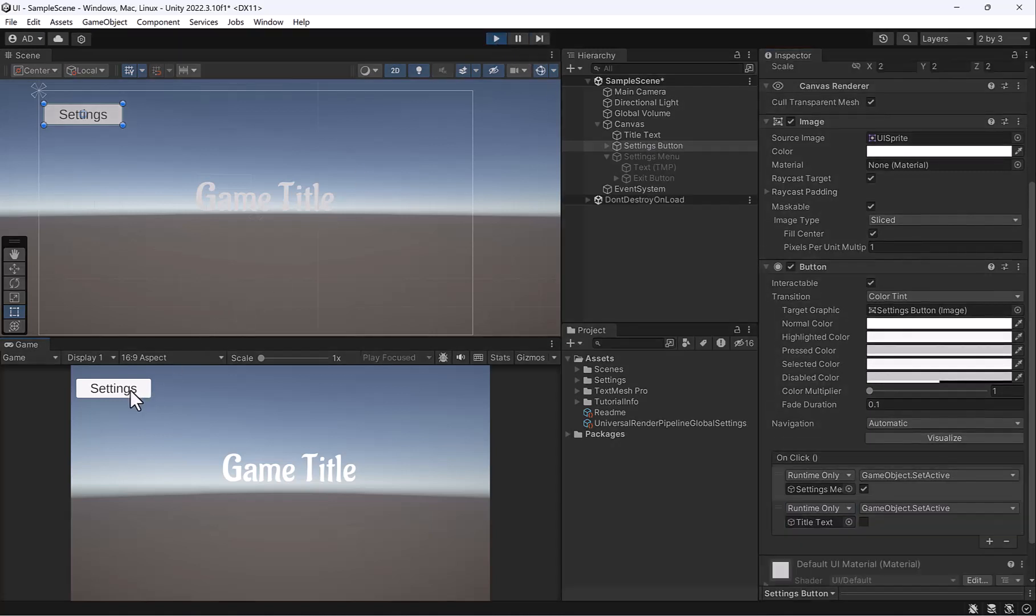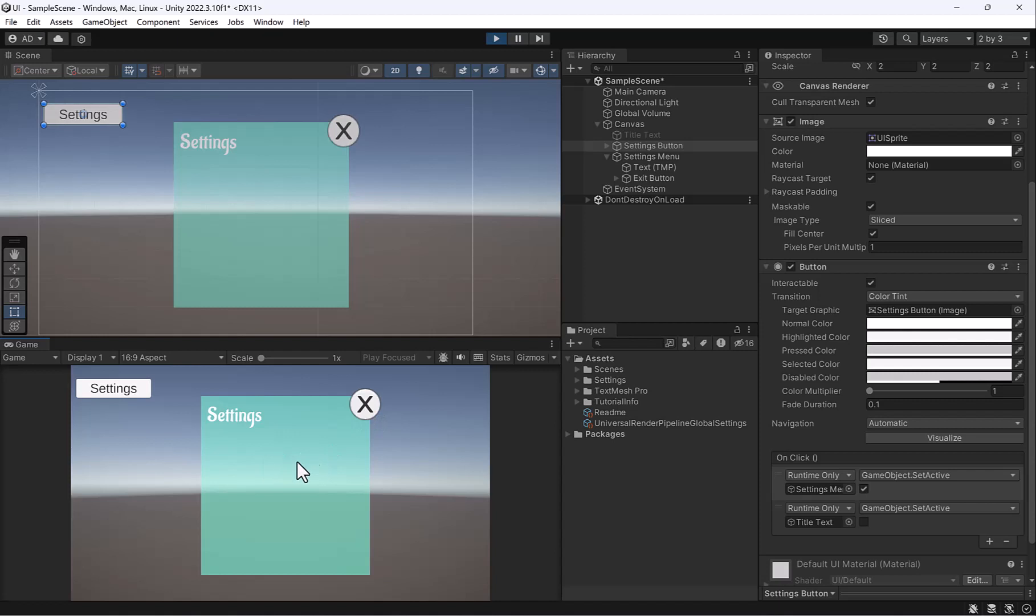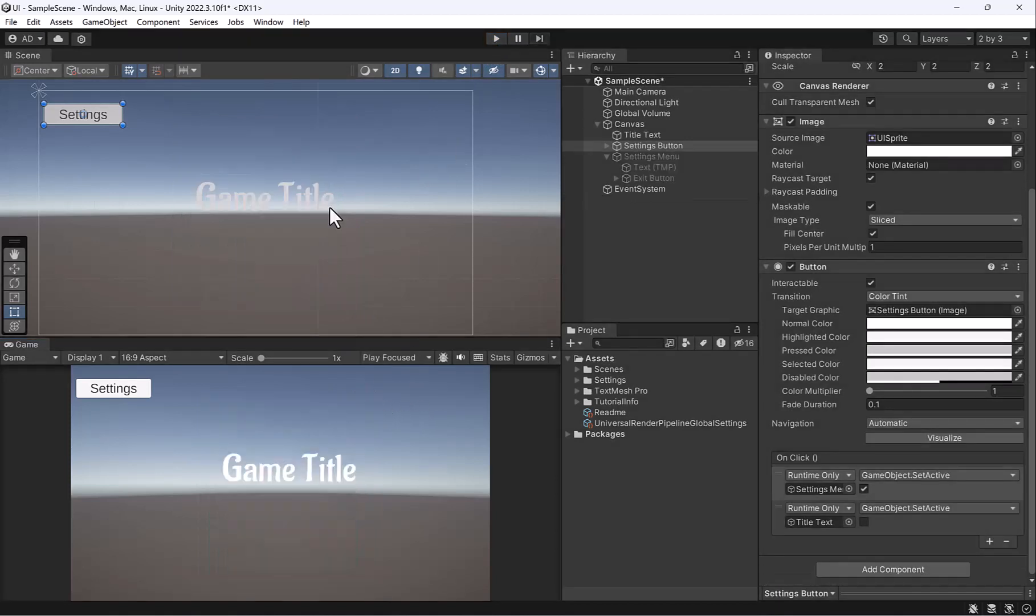So now you can see it hit our game title and it brought our settings menu. But when I click settings or I click the X, our settings screen stays there. So let's go ahead and adjust this so that when I click the X, it closes the setting scene and it brings back our title.